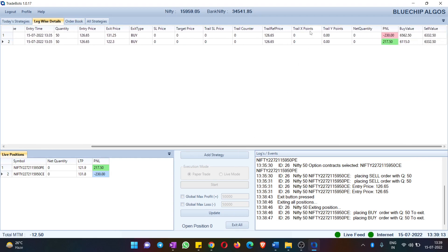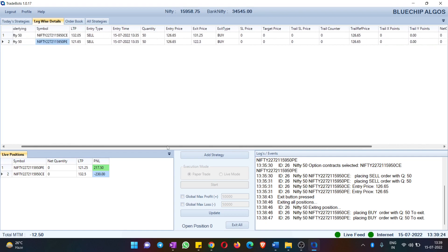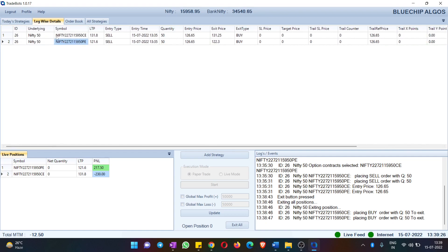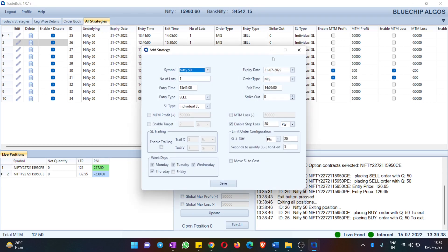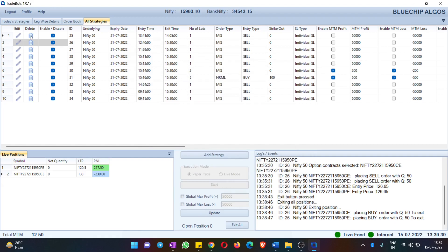If you want to know how many times your trailing has happened or when the next trailing will occur, those details are clearly given in Legwise Details. This is extremely useful for tracking positions during live market hours. You also have the option to edit a strategy or delete a strategy.